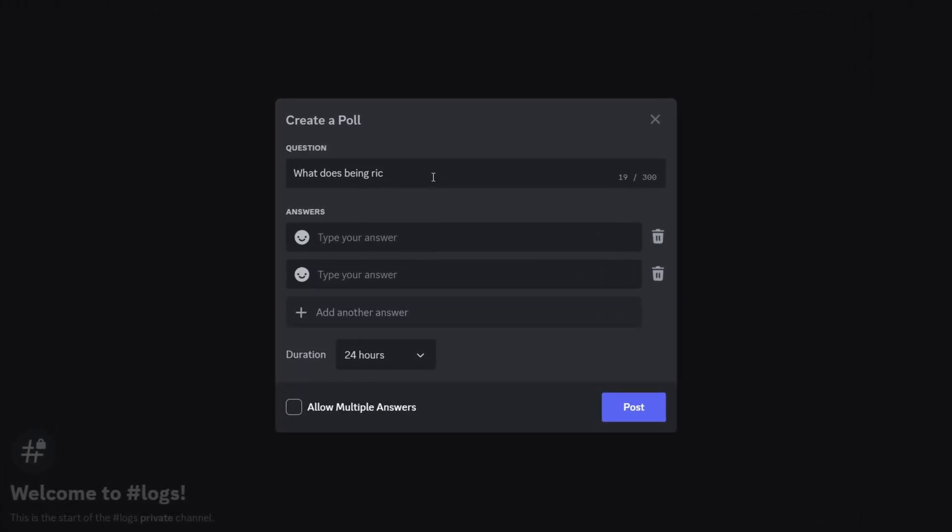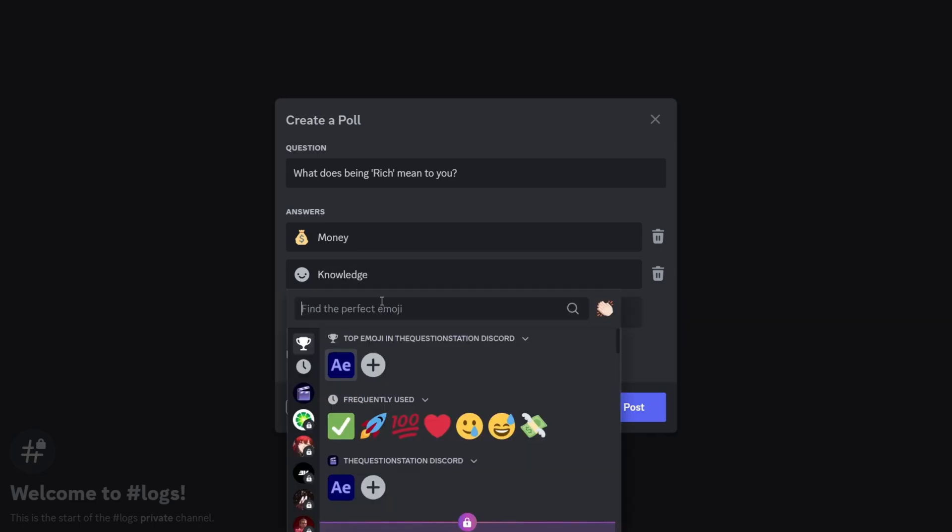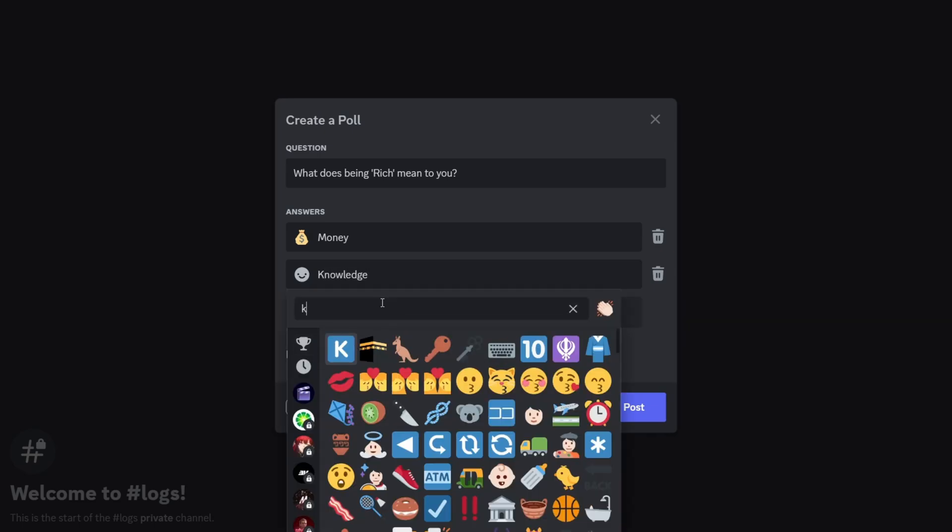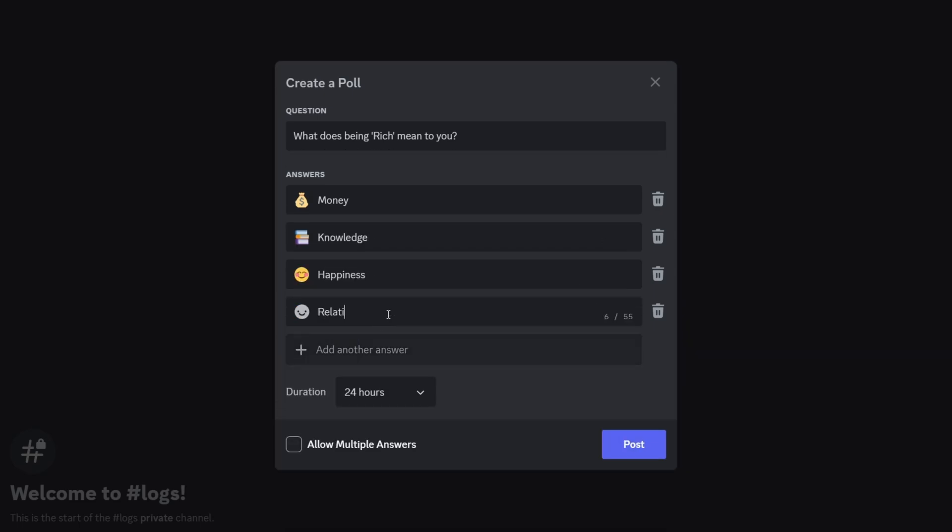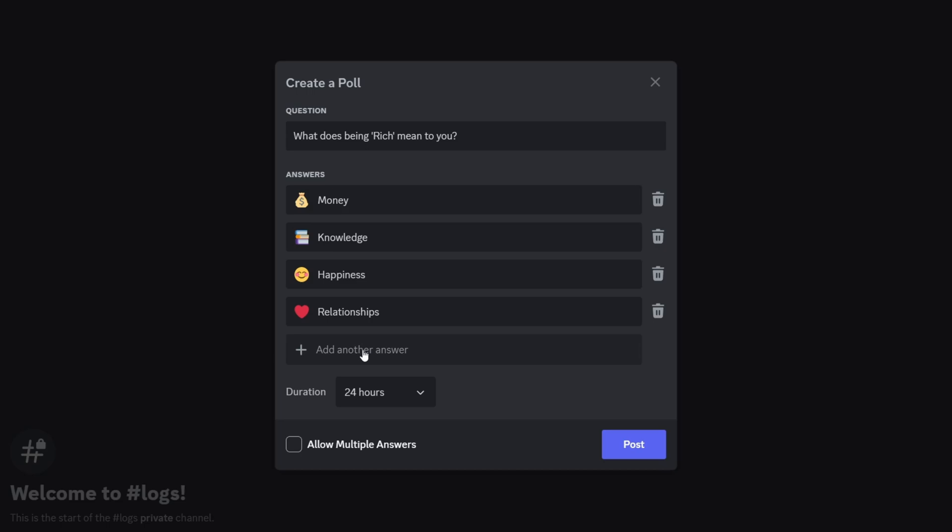You can add the possible answers. You can add as many options as you want by clicking the plus button to add more answers. You can also assign an emoji to each answer to make your poll more visually appealing.